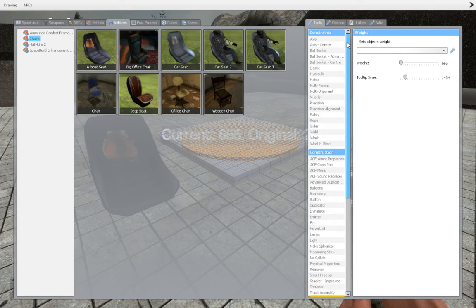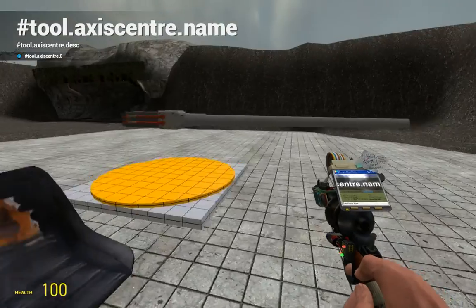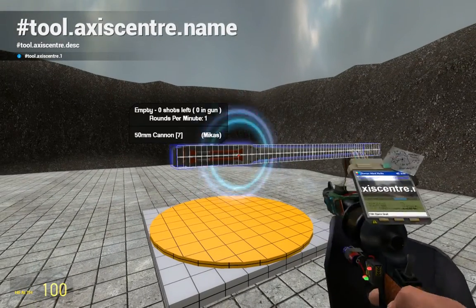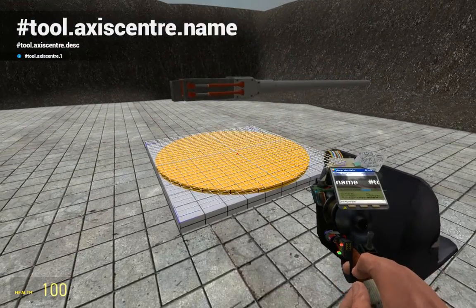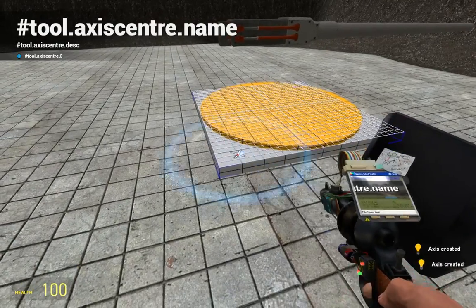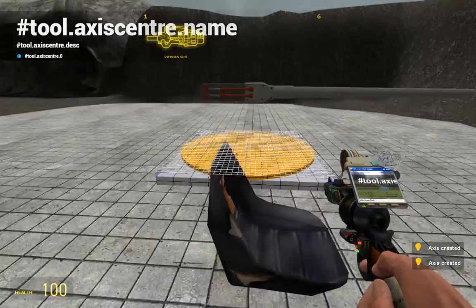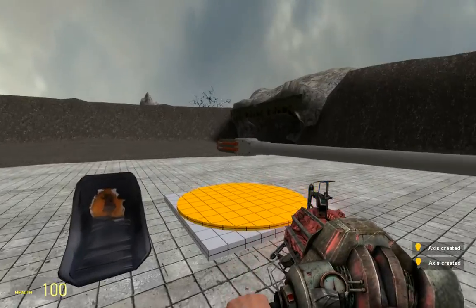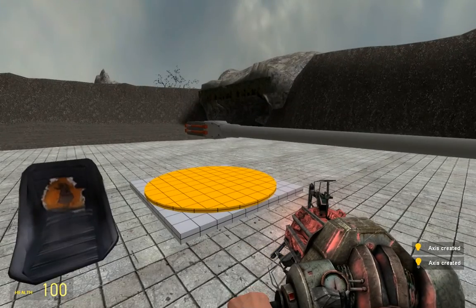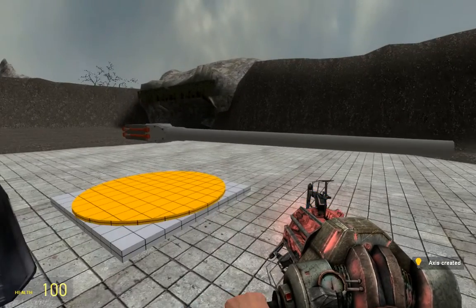Next thing, we will be axising this gun to this prop, and this prop to the base prop. Now, it's fully rotatable up and down, and left and right.